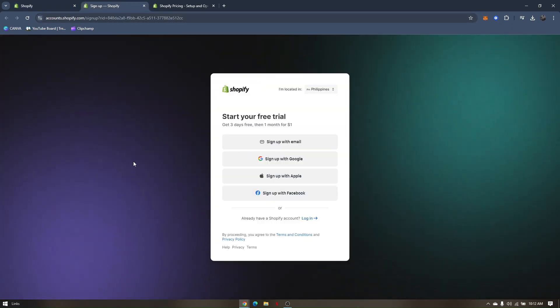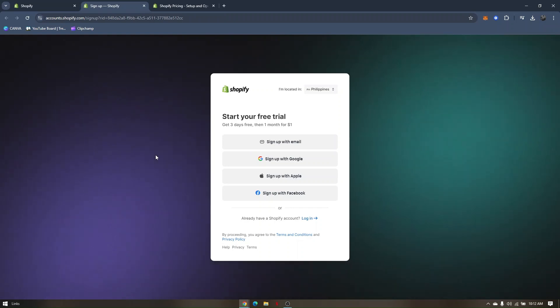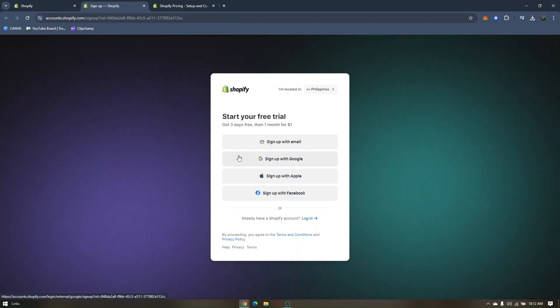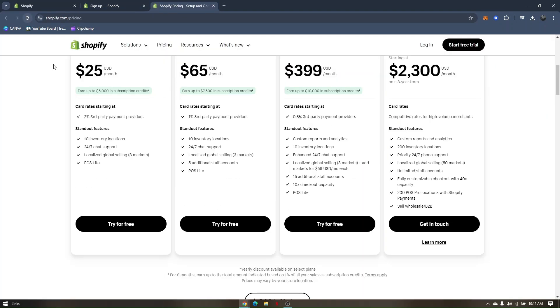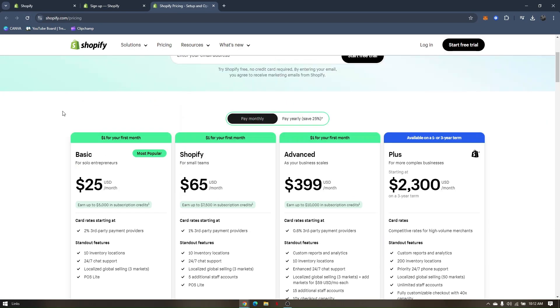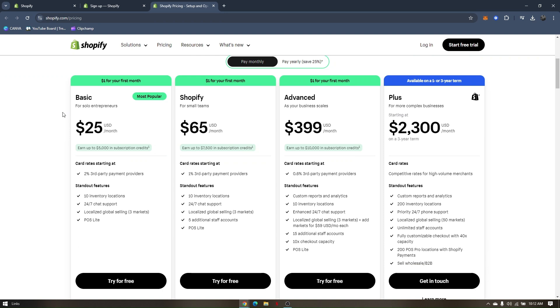This is where you need to enter your details. You can either connect through your Google account, your Apple account, or your Facebook. These are their prices for their subscription.